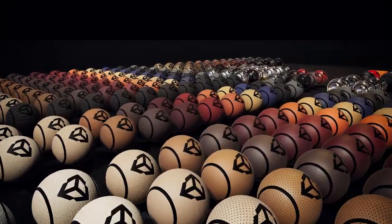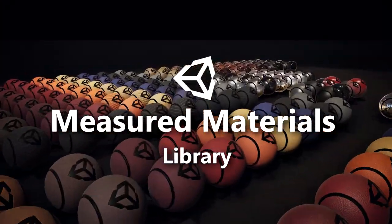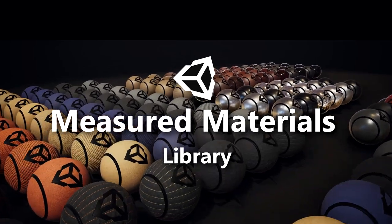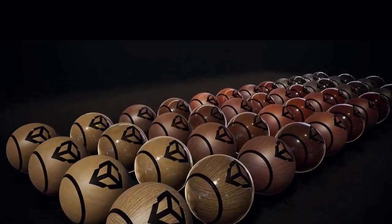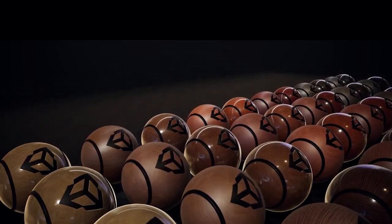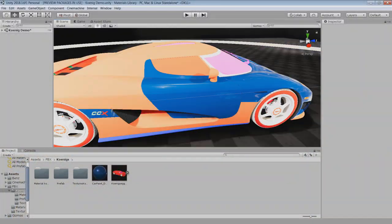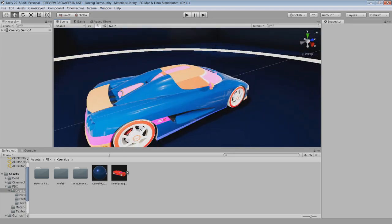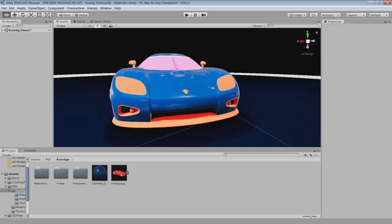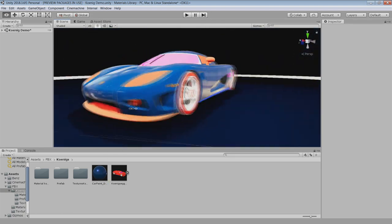Unity has released a free material library of measured materials to quickly develop photo-realistic look in your 3D objects. This library provides an easy way to quickly prepare your model for final visualization.